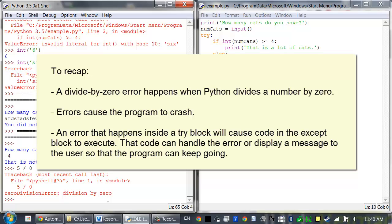But an error that happens inside a try block will cause code in the except block to execute. That code can handle the error or display a message to the user or whatever you want it to do so that the program can keep going.